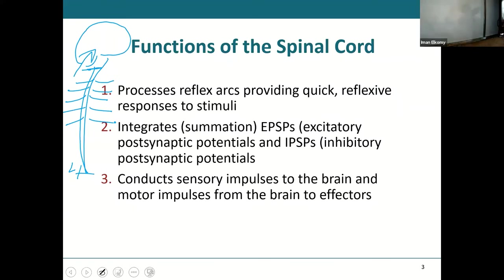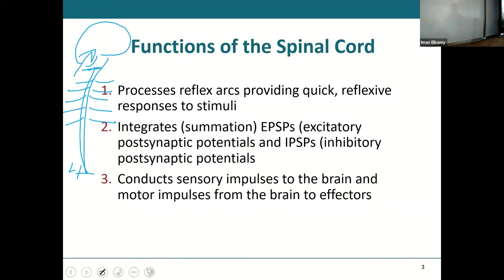You have pairs of spinal nerves coming off on either side in between the vertebrae, innervating your entire body. Your spinal cord takes in all of that sensory information and sends it to the brain, then takes instructions from the brain and sends them back out to the body. So it is the main pathway or connection for your entire body to your brain.